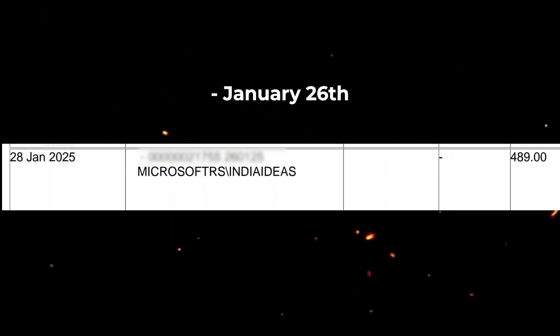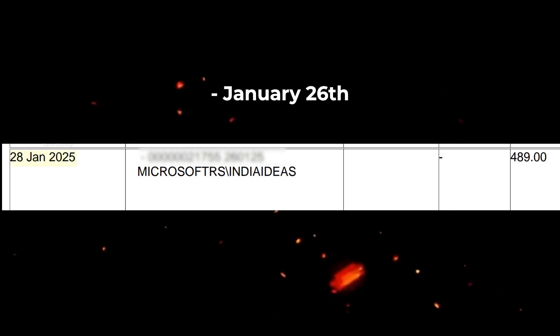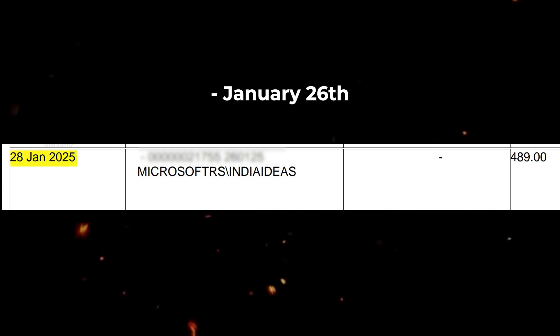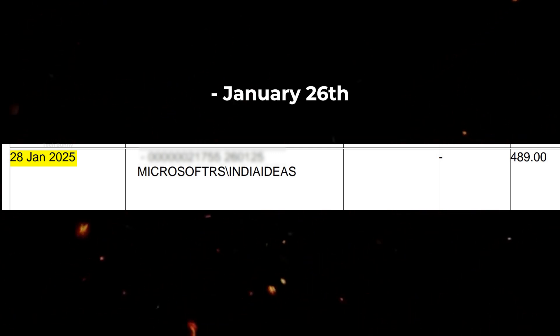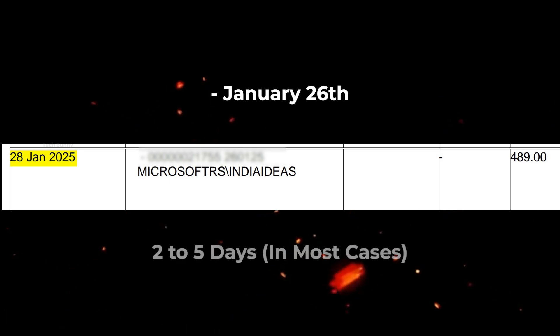Step 5. When will you get the refund? Now, let's talk about the refund timeline. I cancelled my subscription on January 26th and as you can see here, I received my refund on January 28th. So, for me, it took just 2 days. However, the refund time may vary slightly depending on your bank and payment method, but in most cases, it should take 2-5 business days.